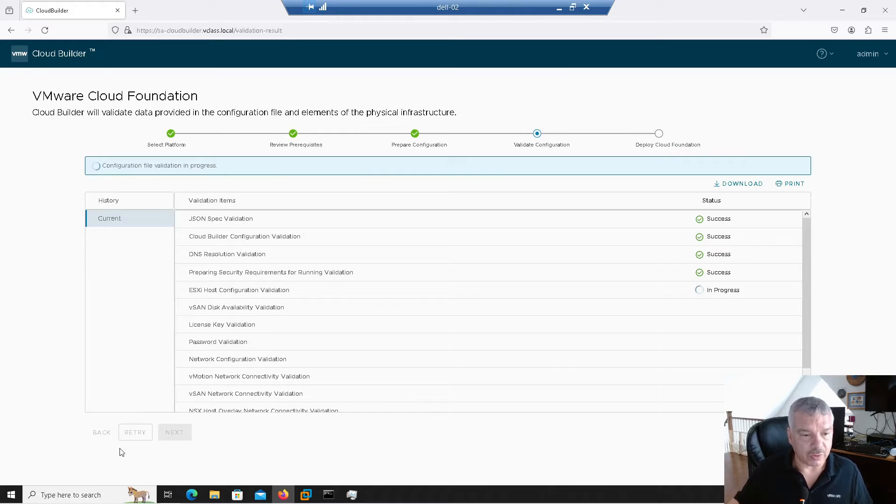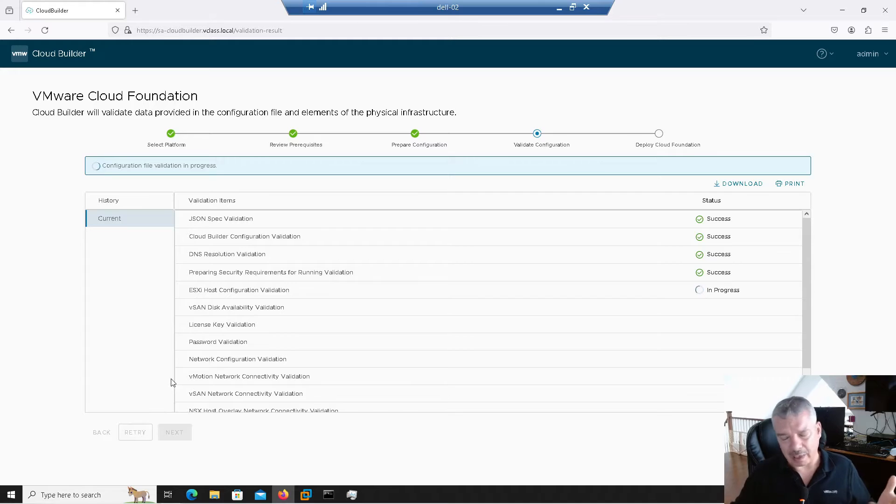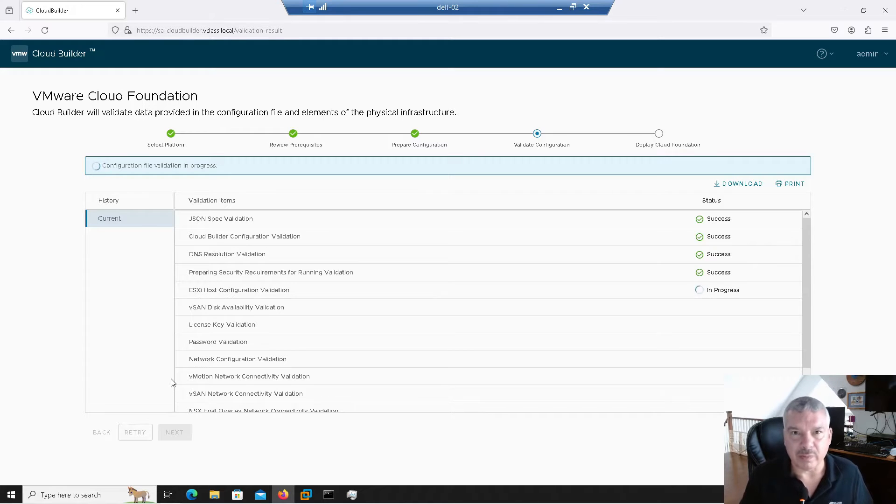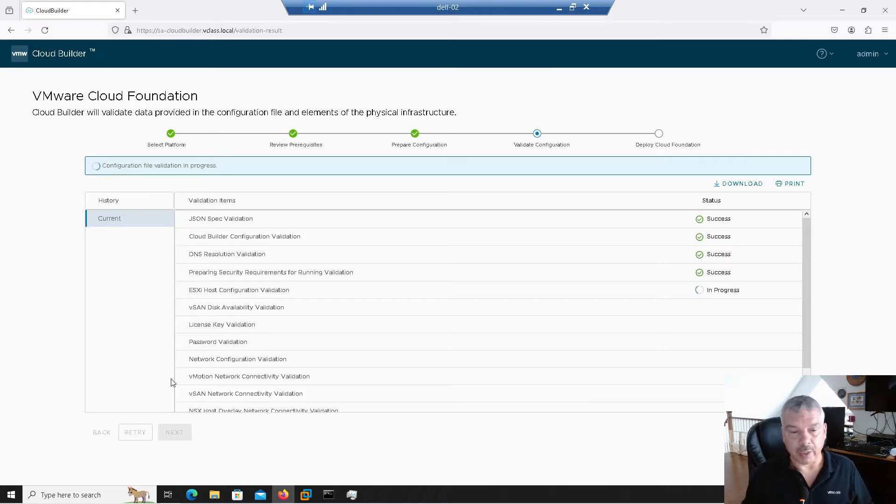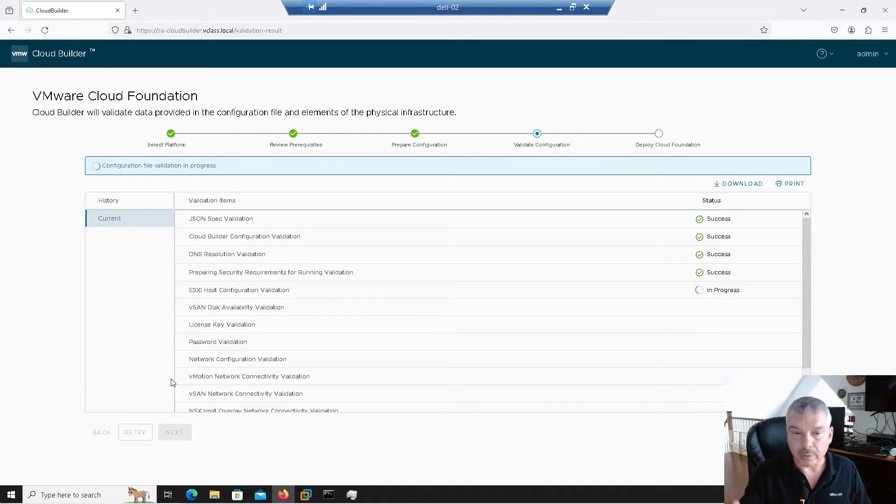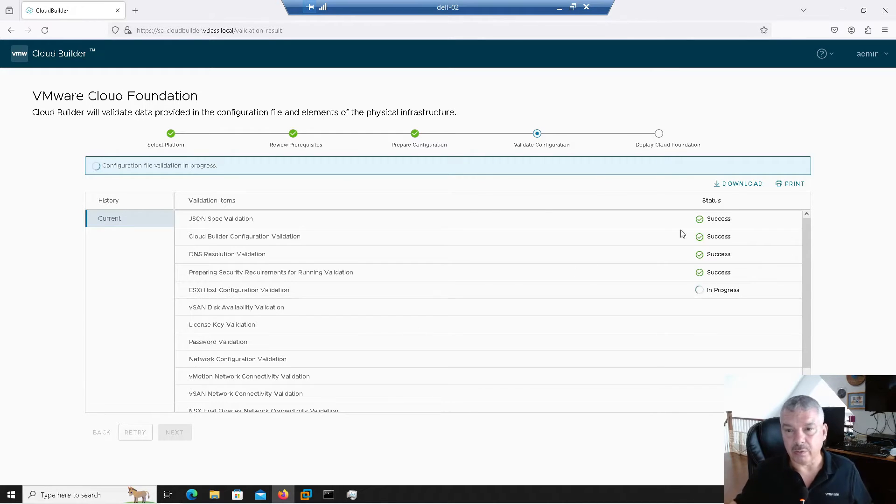You also, you'll see this retry button down here. Maybe it was something like, I don't know, maybe your gateway was impingable and you realized, oh shoot, it's turned off, right? So you could turn it on and say, here, retry, right? It'll go in and retry. You can download this as well if you want.